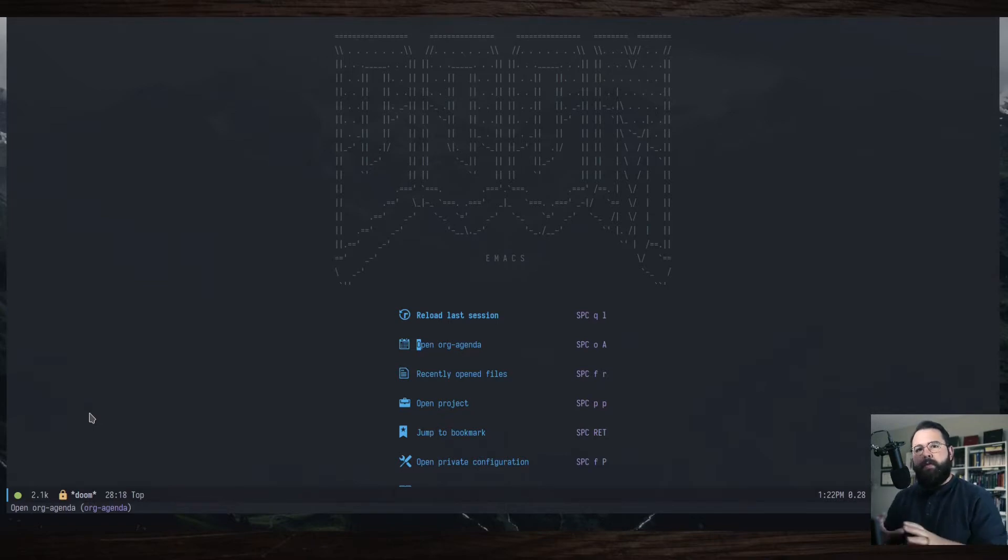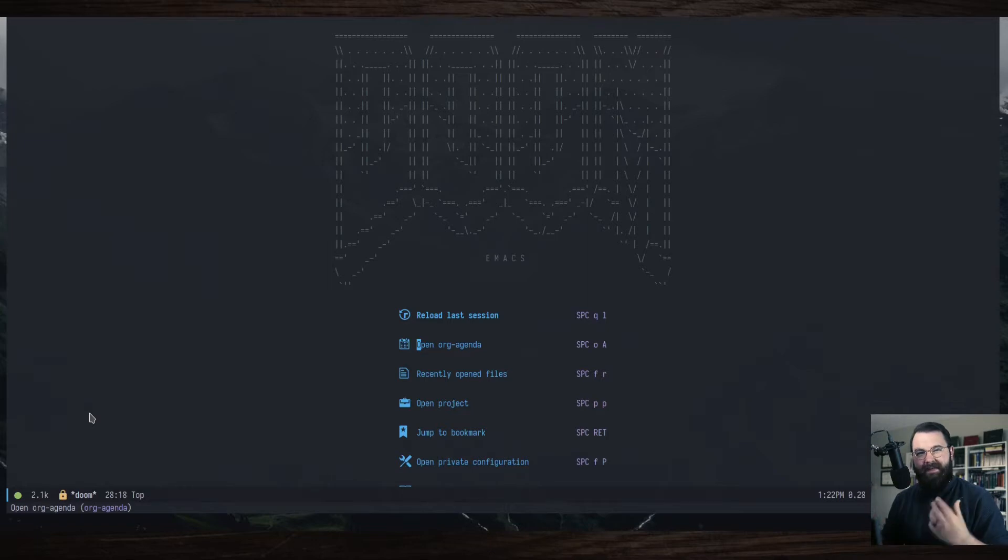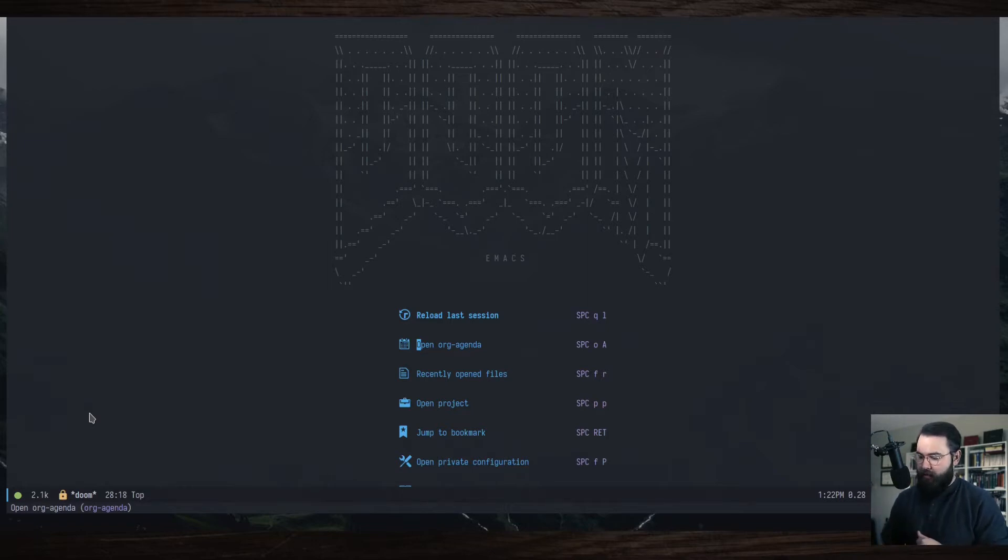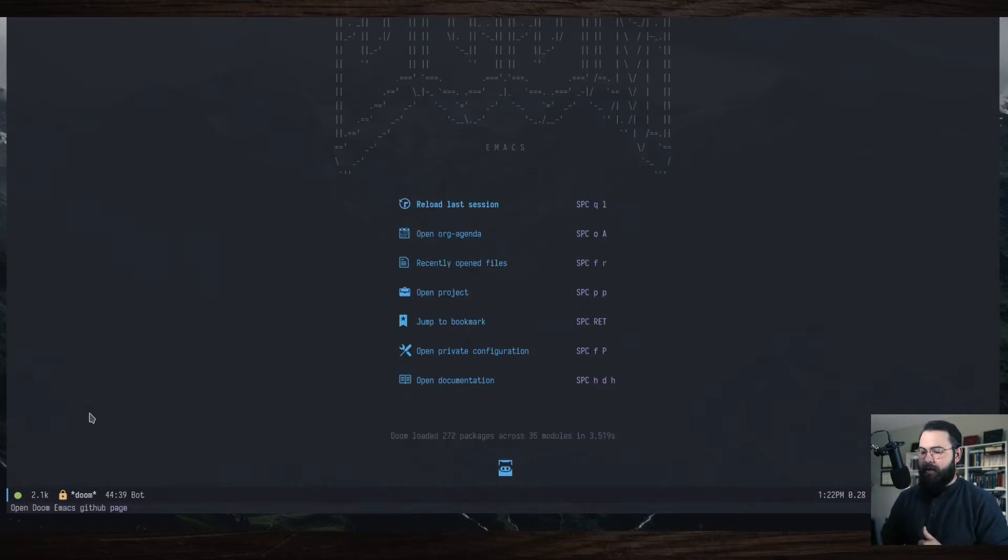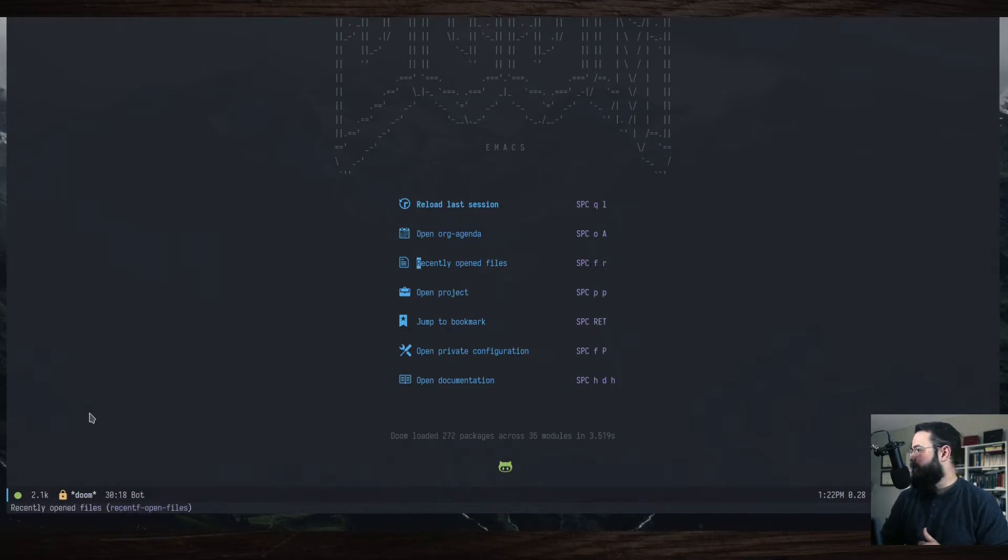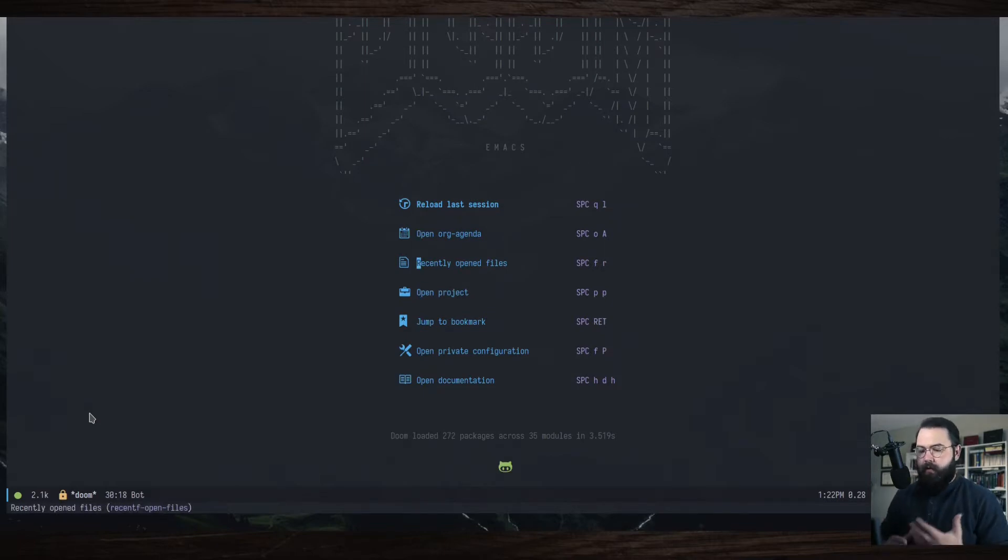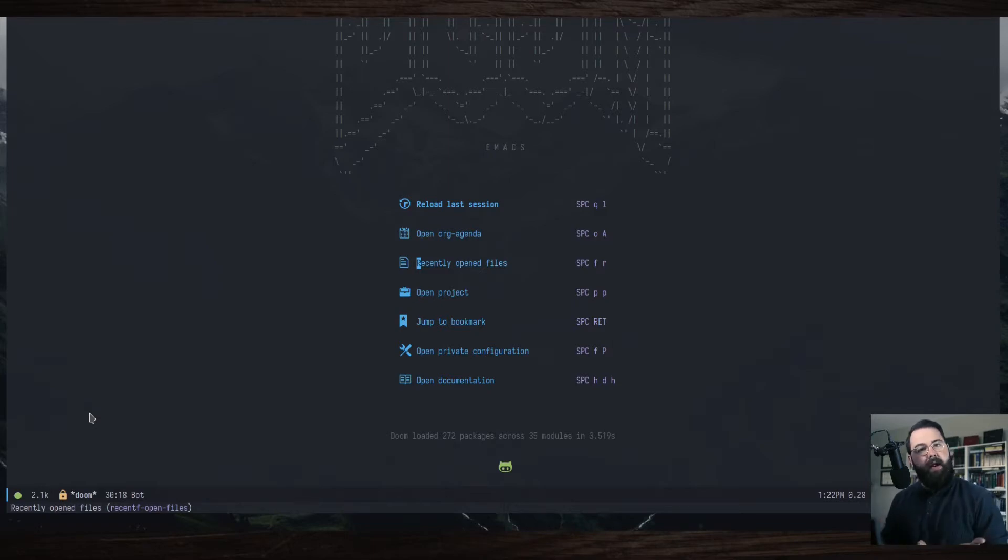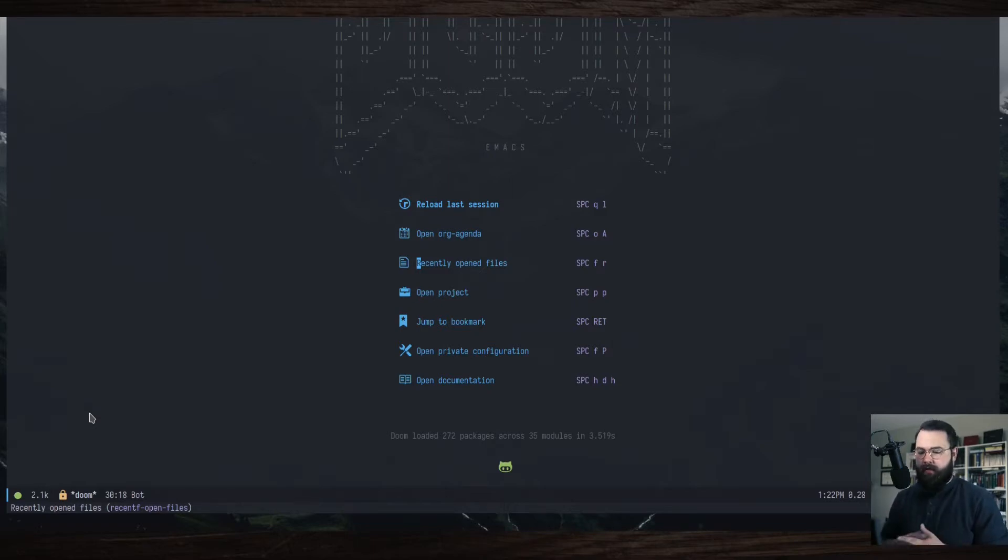Now, Doom Emacs is configured with an evil mode, which is using the Vim key bindings. So you can use the arrow keys to move around. That's fine. You can do that. You can move around like that. So I want to show you how to move around Doom Emacs and how to get used to using the Vim key bindings.